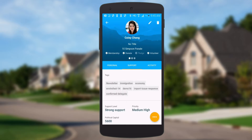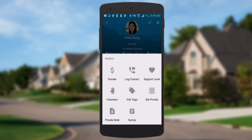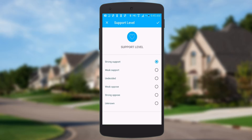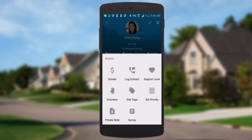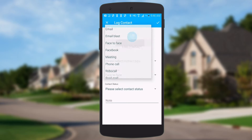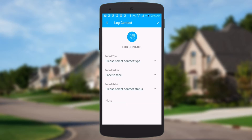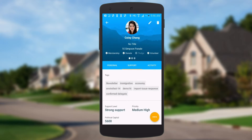The other thing you can do is take action on this person. We've got this action menu at the bottom. We can do things like setting their support level — for example, changing that from strong support to weak support. We can also log contact: just like in NationBuilder you can set a contact type, contact method, face to face at an event or something, and make notes and save that back to NationBuilder.